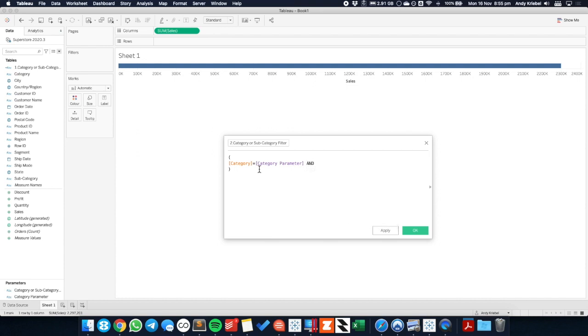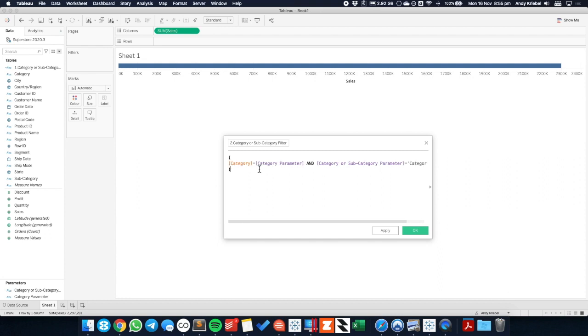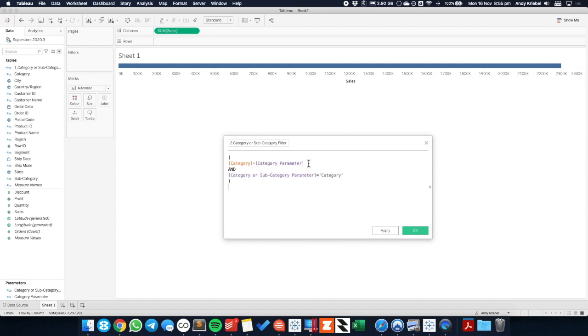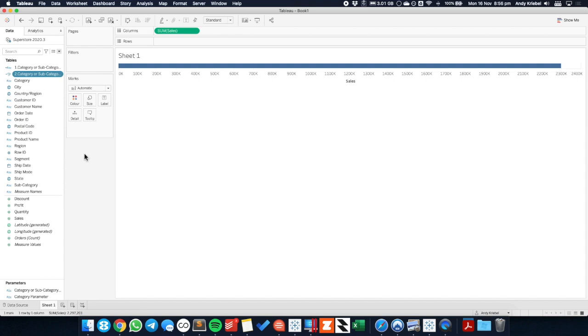And is the category or subcategory parameter equal to the word category? That basically means we're at the category level. And let me put this in a couple lines so you can see it a bit better. Or is the category or subcategory parameter equal to subcategory? So if we meet either of these conditions, then it'll return the word true.